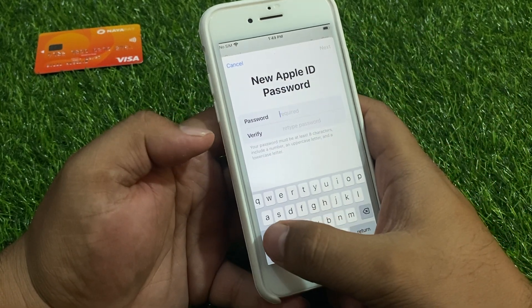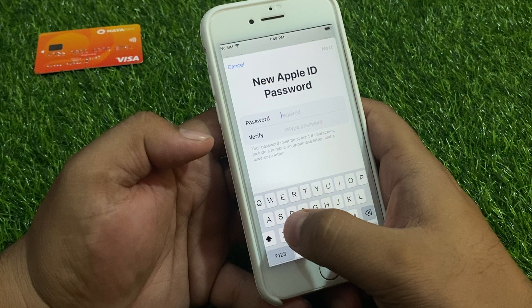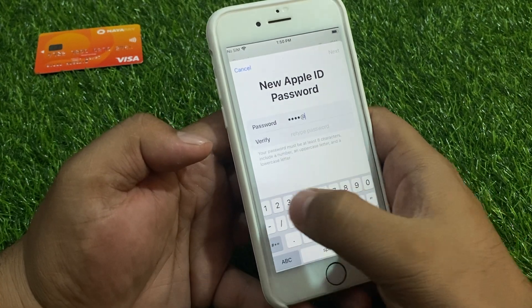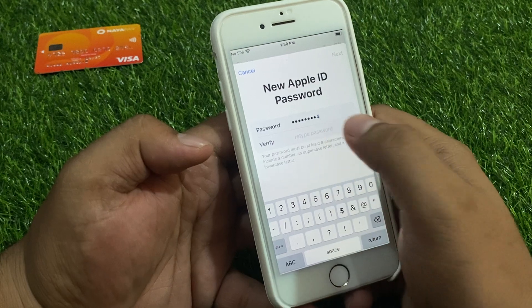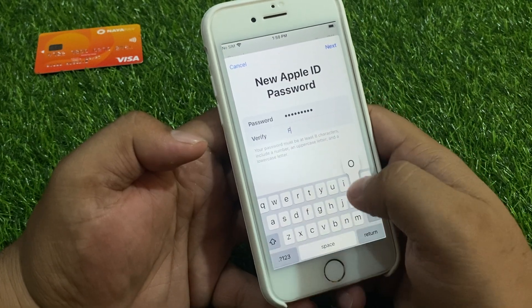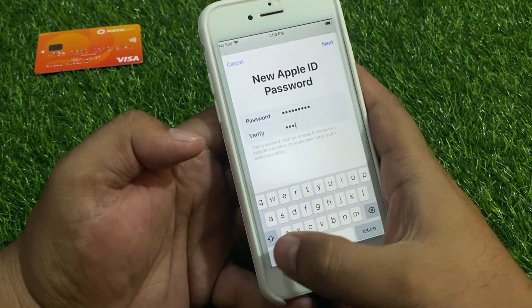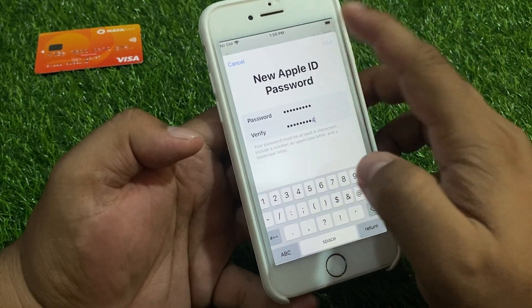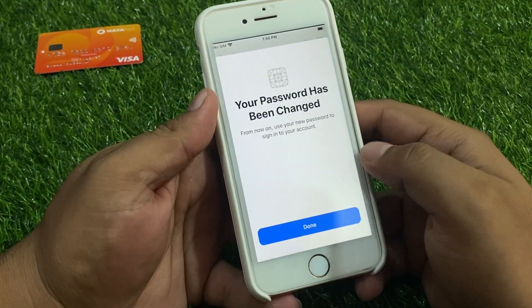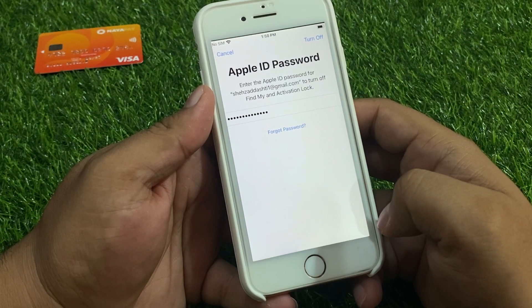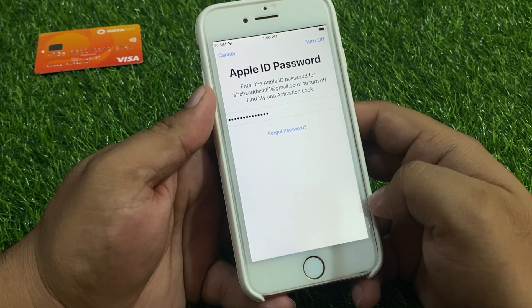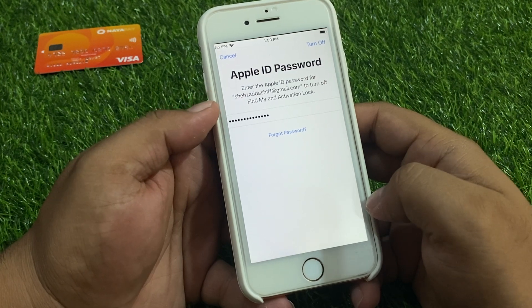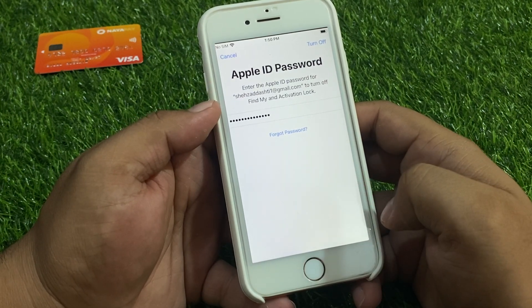Add the new Apple ID password, tap Next, tap Next, tap Done. It will take some seconds. You can see the erase option now appears on screen.